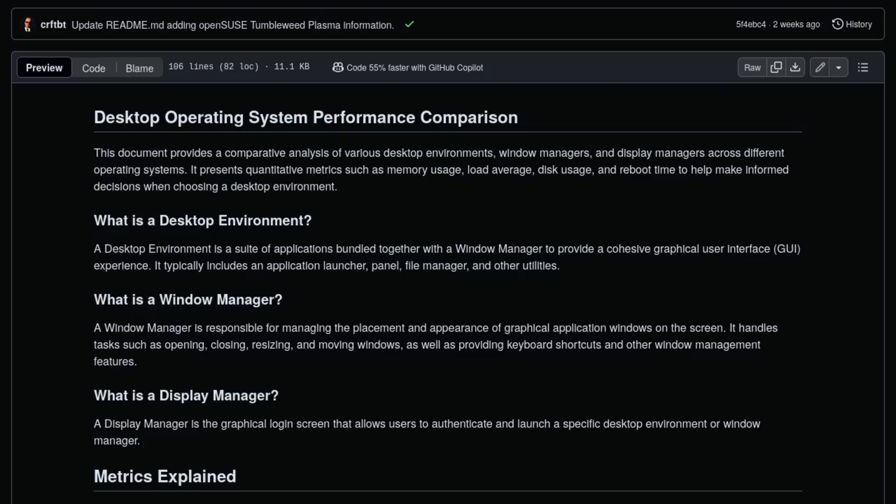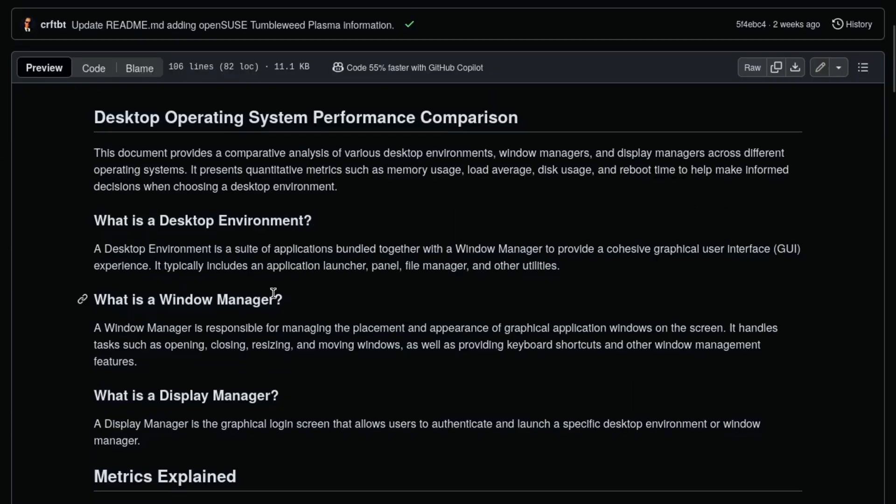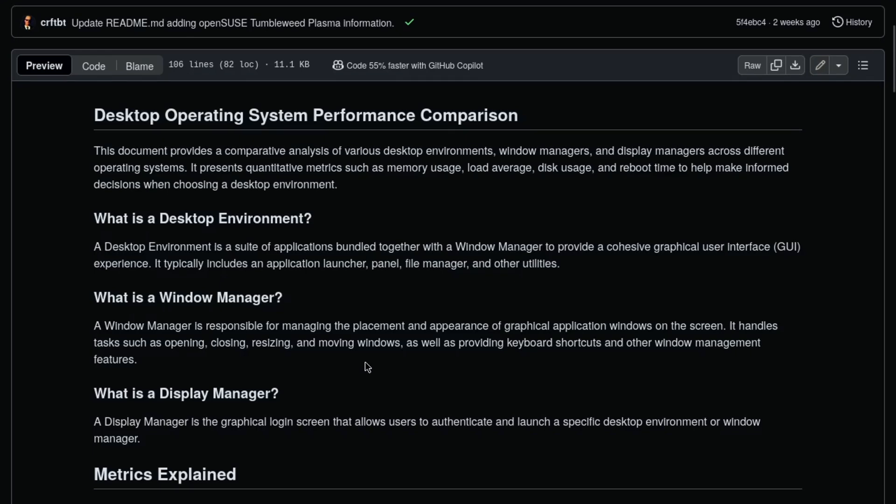OpenSUSE Tumbleweed with Plasma. There's been an update on everybytecount.org just with some information regarding what's on the webpage.